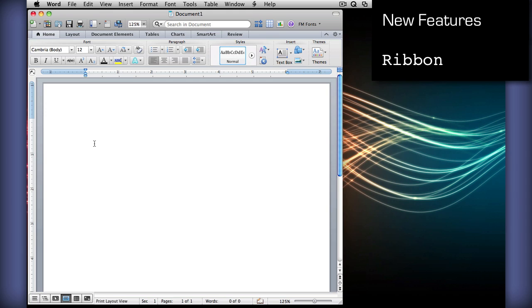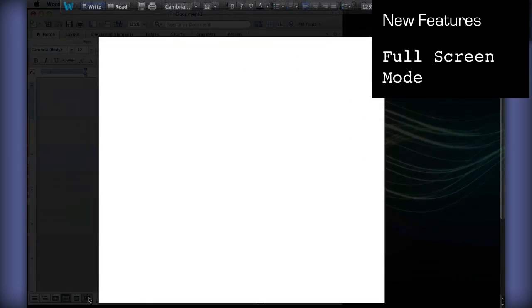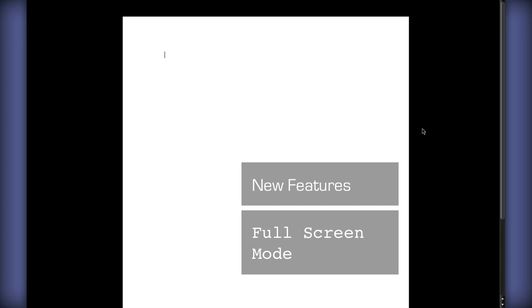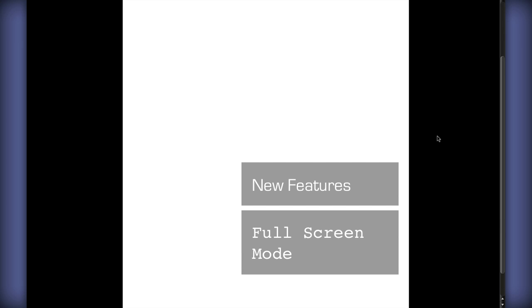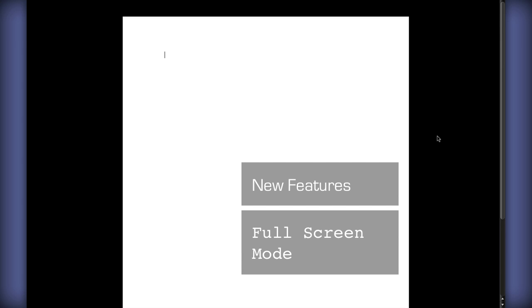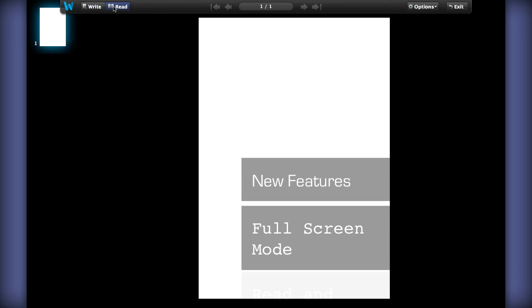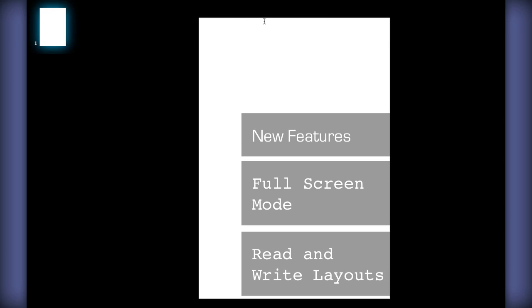In addition to all this, there is also a new full screen mode, which can be accessed right here, which allows you to remove distractions and write in a better viewing mode, and also a new read mode, which allows you to read easier through the pages.